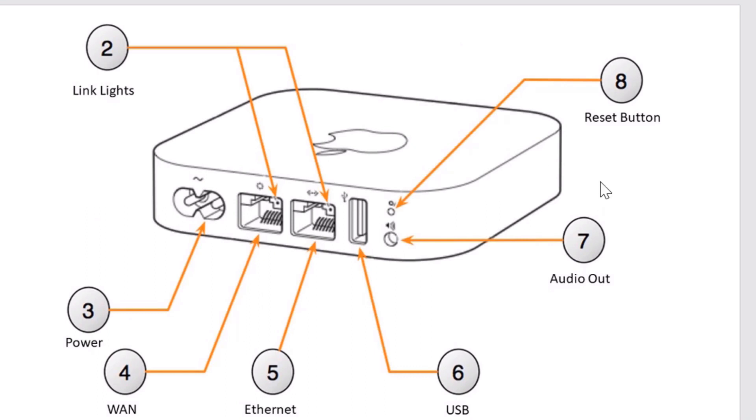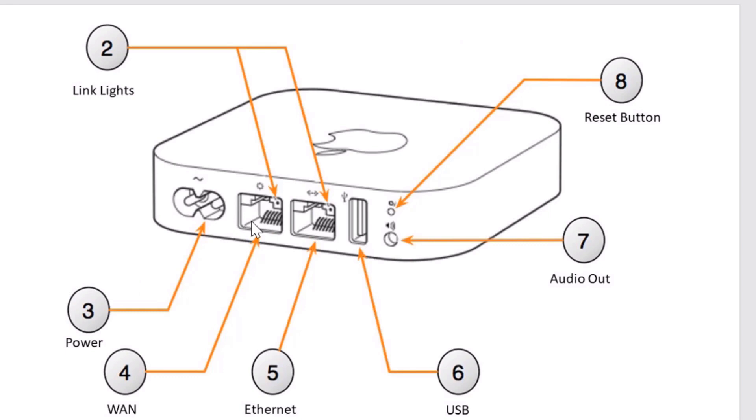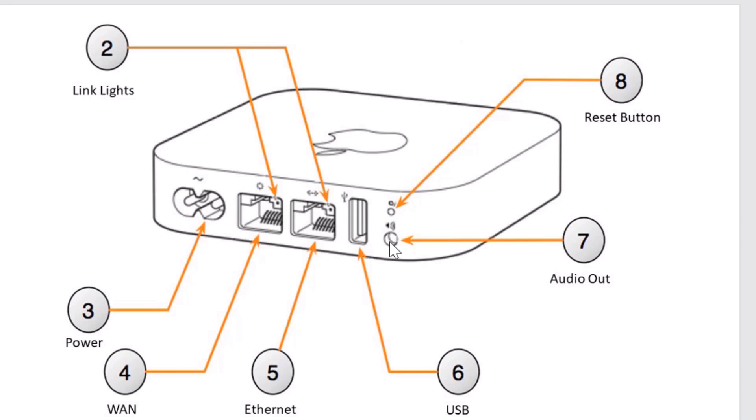To further clarify this, I'd like to go over the Apple Airport Express second generation. If we start at number two, we have the link lights. Number three is the power, four is the WAN, which we're not going to use. Five is the Ethernet, which we will use, connecting this to our switch. Six is the USB, which we will not use. Seven is our audio out, so this is the RCA cable, the 3.5 millimeter jack that will go into here to the corresponding end on the amplifier. And the reset button is eight.